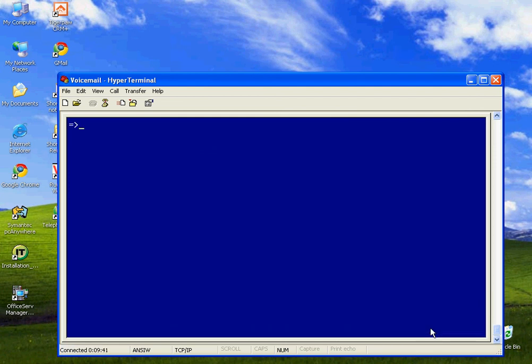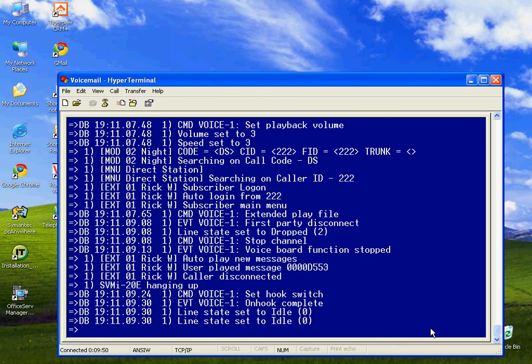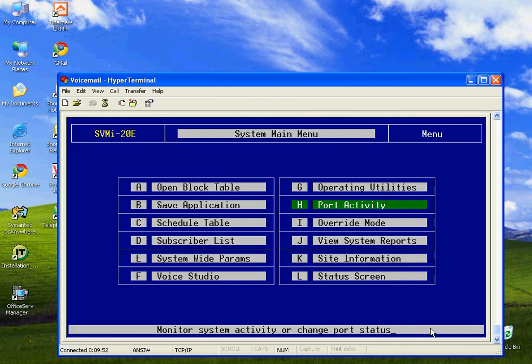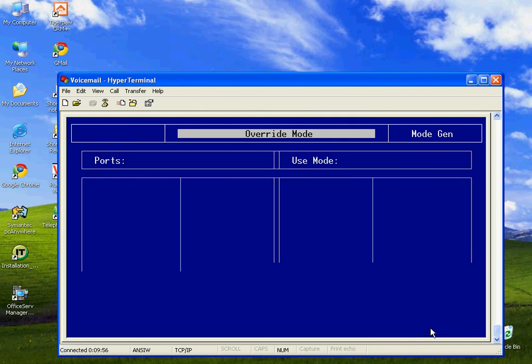Besides operating utilities, port activity is a real handy tool for technicians. Any activity on the system is shown real-time. So if I call into the system, you'll see that I'm calling in there. So you can see what's happening. That's what port activity does.